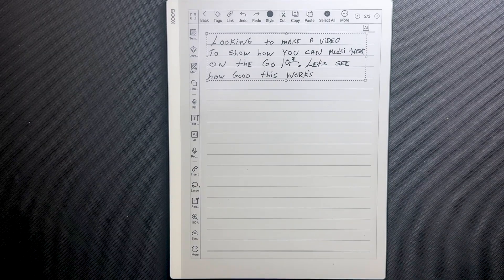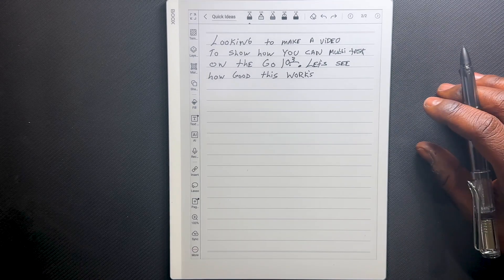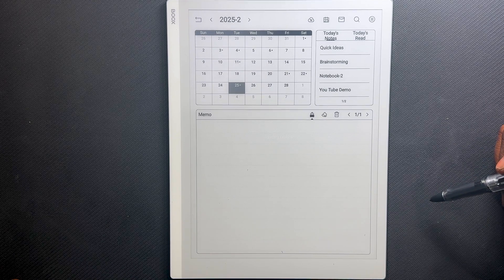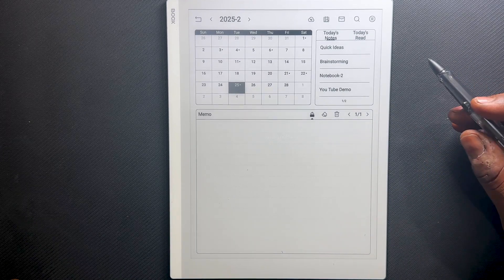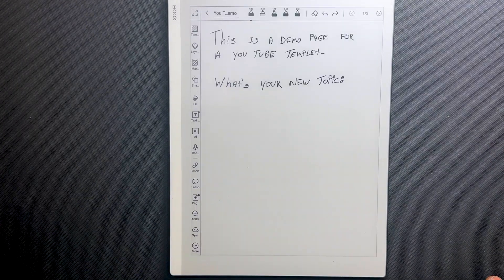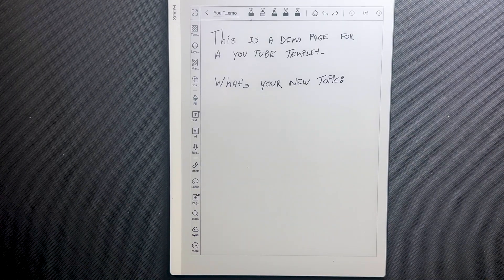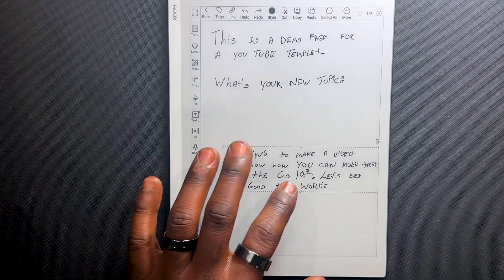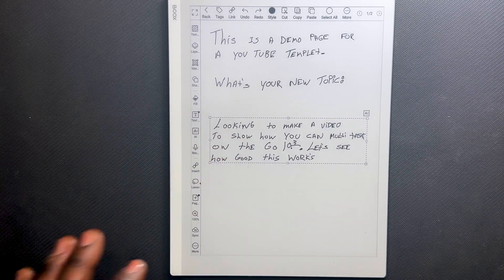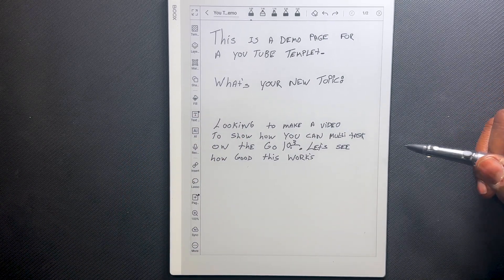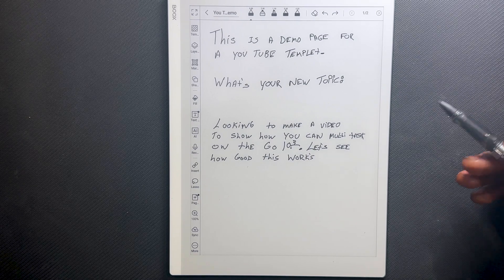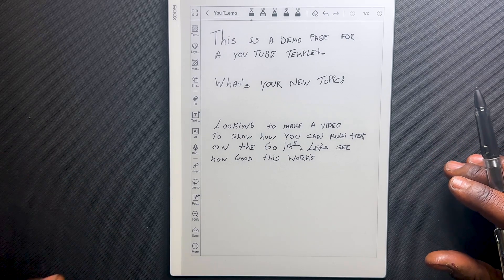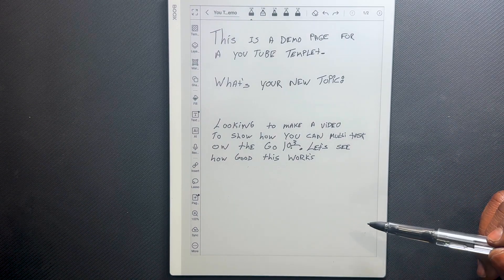Once I've copied it, let's navigate to that new note. We'll simply use our swipe. Now that we're at our new note, let's paste the information. Now that I've pasted the information, I can continue writing or I can access other files. Let's access the epub we're going to be working on.